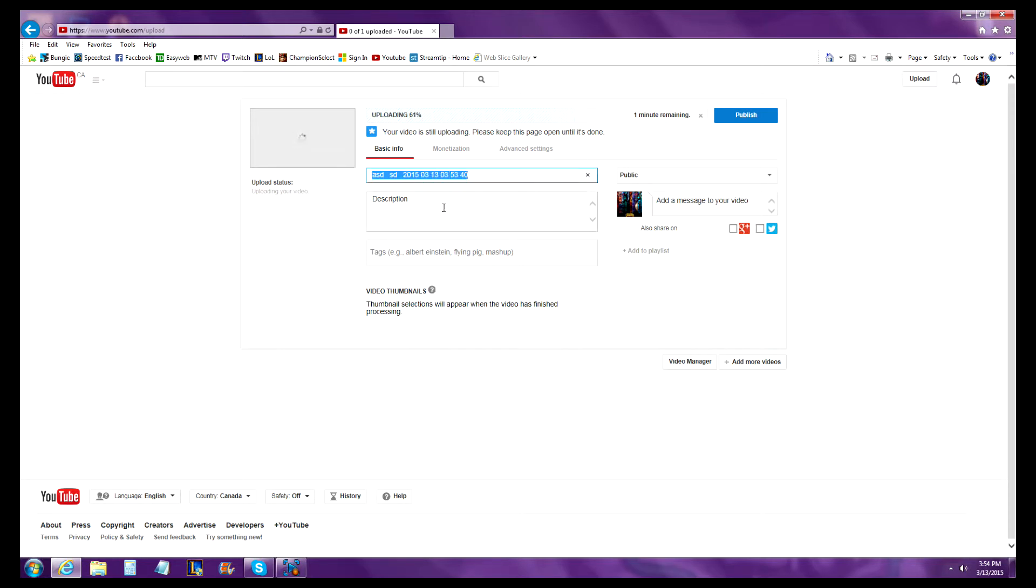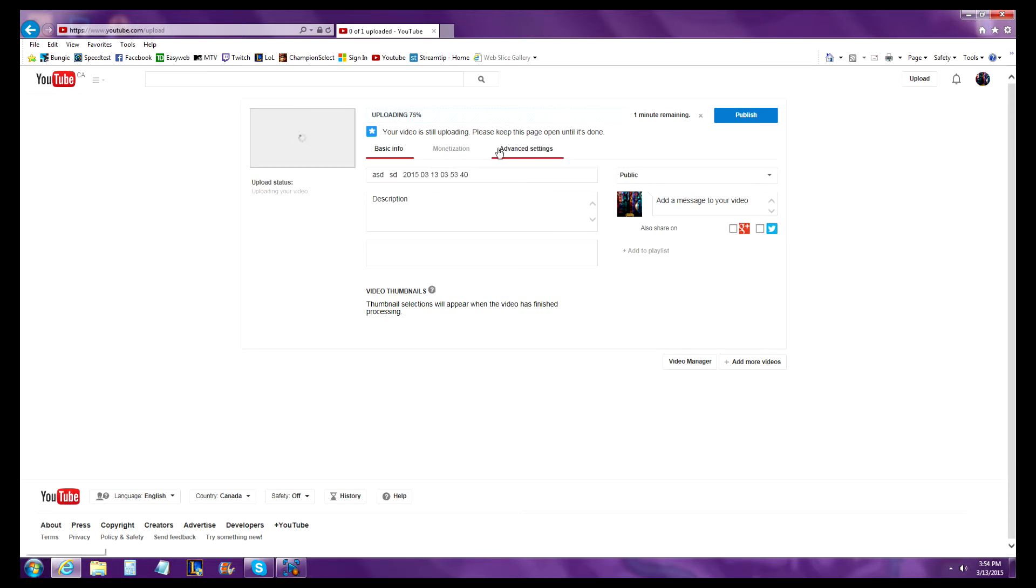Then in basic info, this is your title, this is the description to put in, and these are any tags you want to add to increase traffic to your video. I hope this video helps - like, comment, and subscribe.